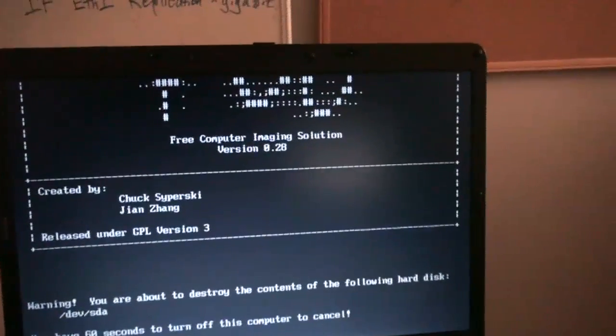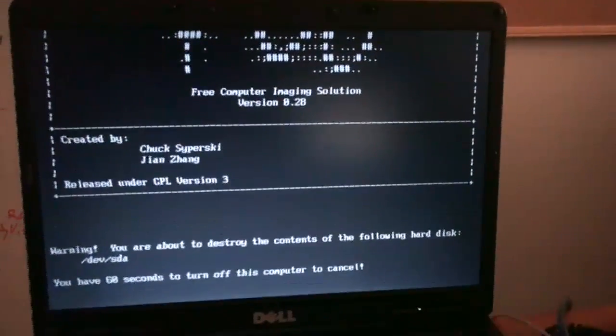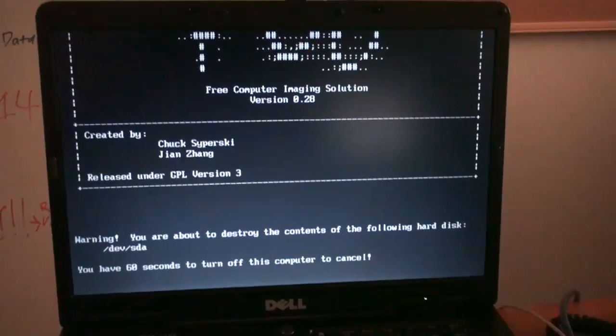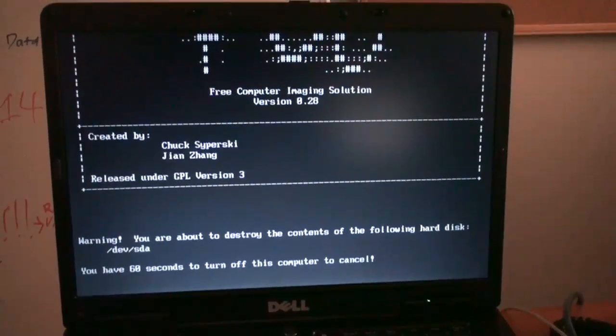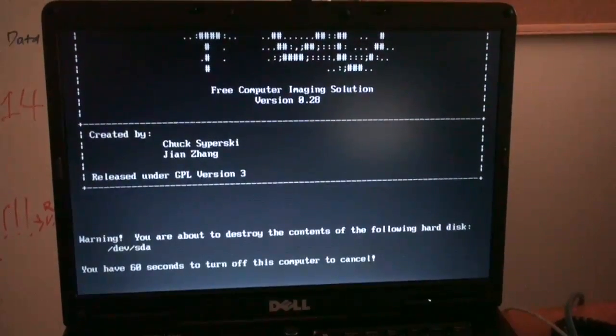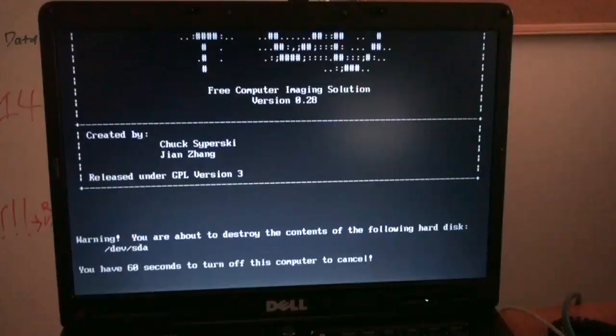Warning: you are about to destroy the contents of the following hard disk. You have 60 seconds to turn off this computer to cancel.